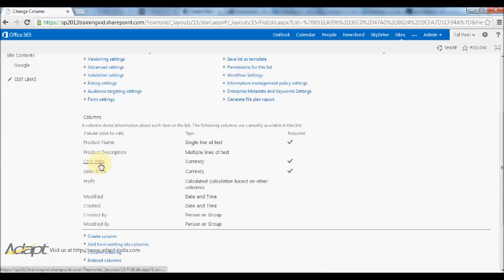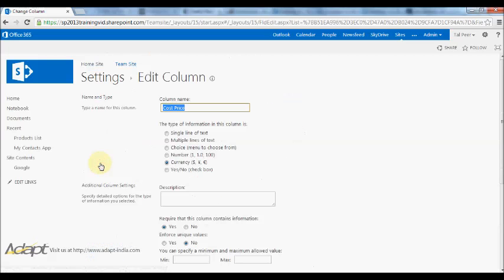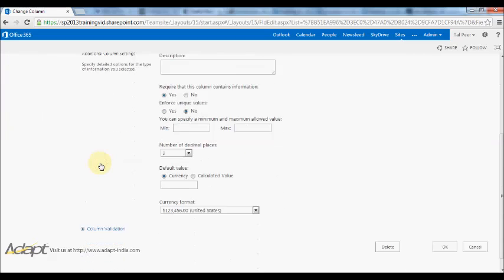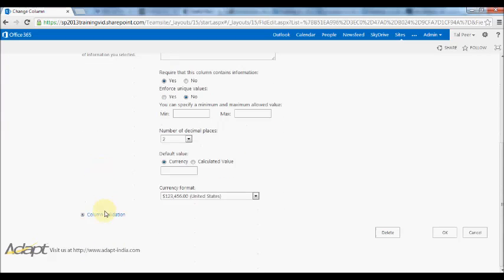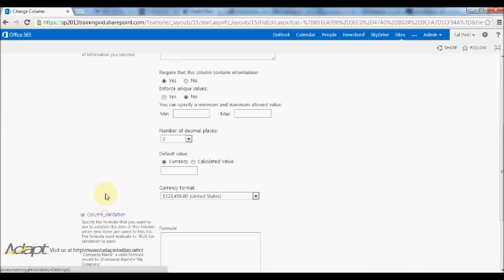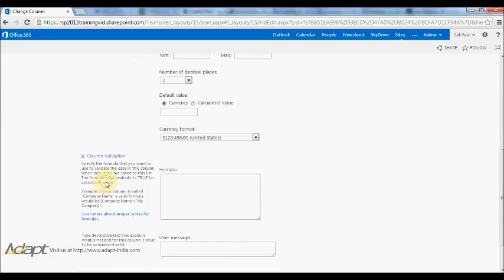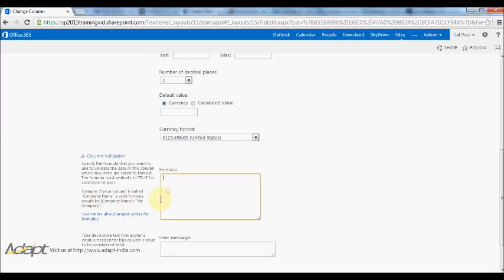First one I'm going to do is cost price, so I don't want my cost price to be a negative number. When I go to the column settings and expand the validation section here, you'll see that it says the formula must be true to pass validation and also gives me an example of how to reference my column name here. So what I'm going to do is put a formula in and I'll say the result must equal cost price.